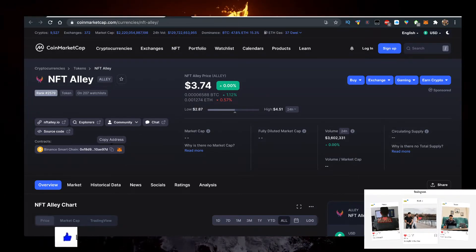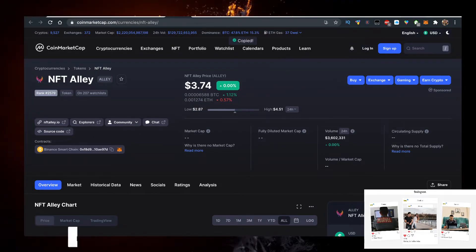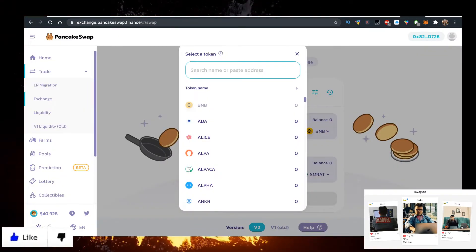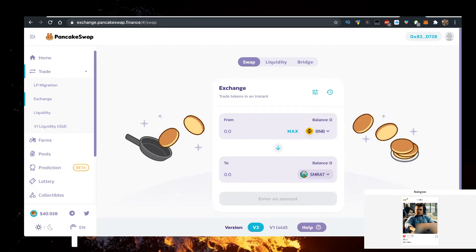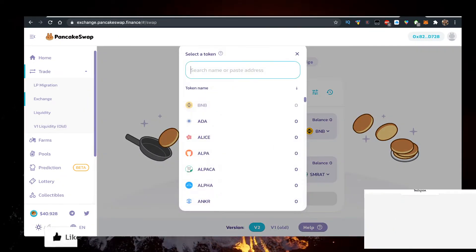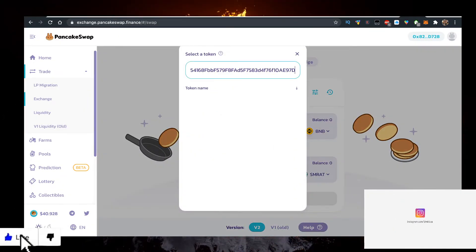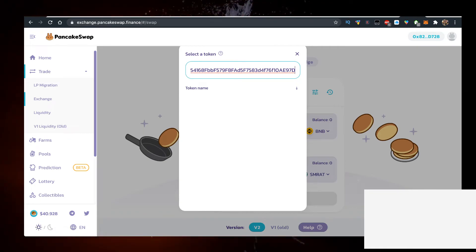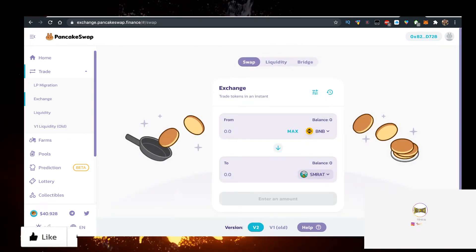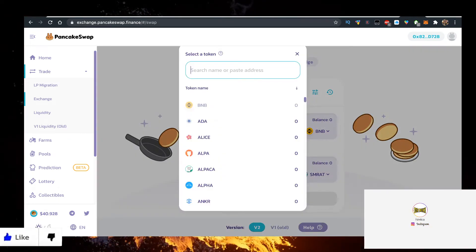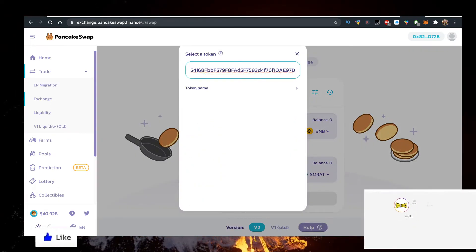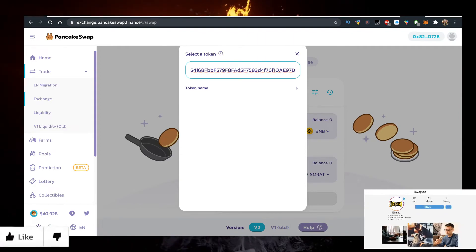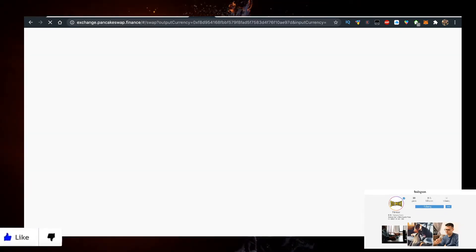Normally you just go to Pancakeswap, click on the token and paste it just like so. But for some reason the internet is really slow here. Let's see if Pancakeswap will actually open.